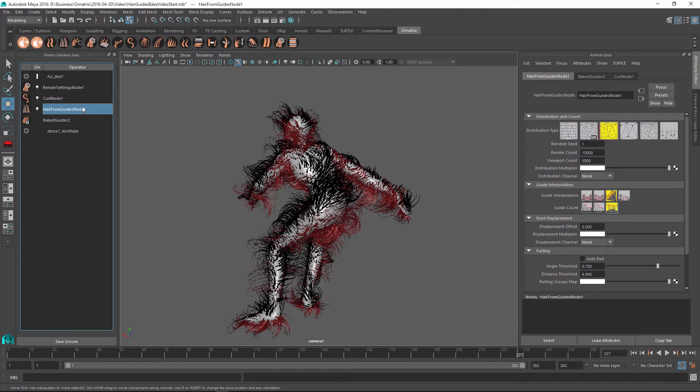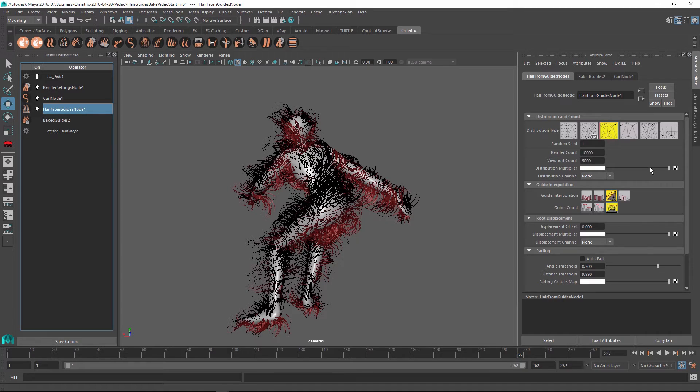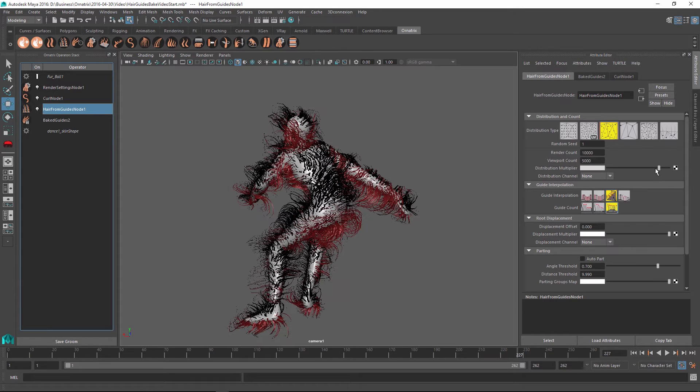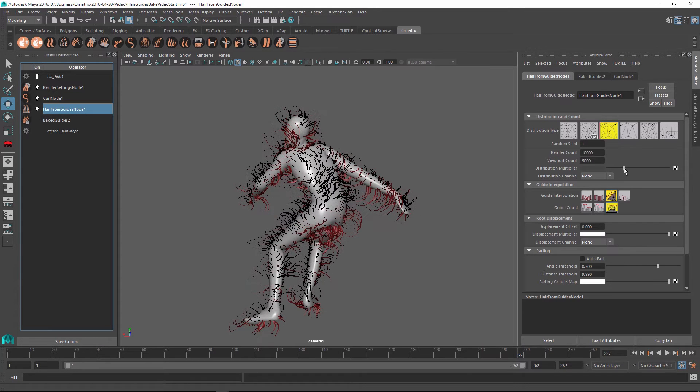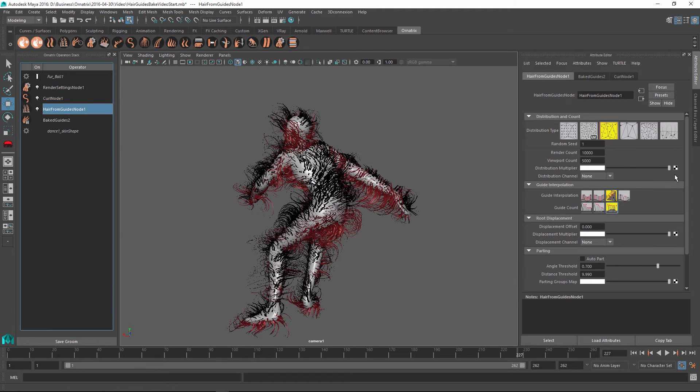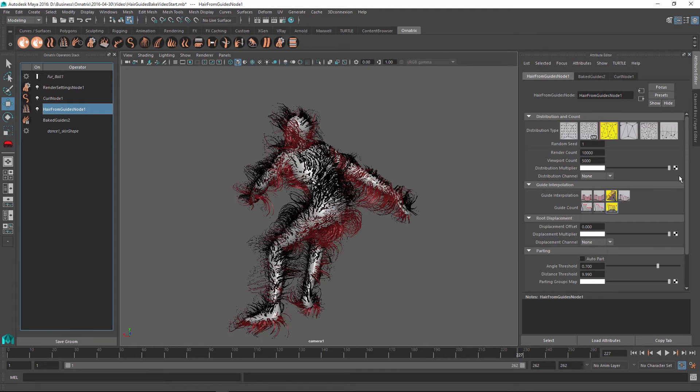So at this point, I can still do things like change the hair count and adjust the hair parameters because I have my hair from guides operator above this one. And it's still generating the hair from the guides.